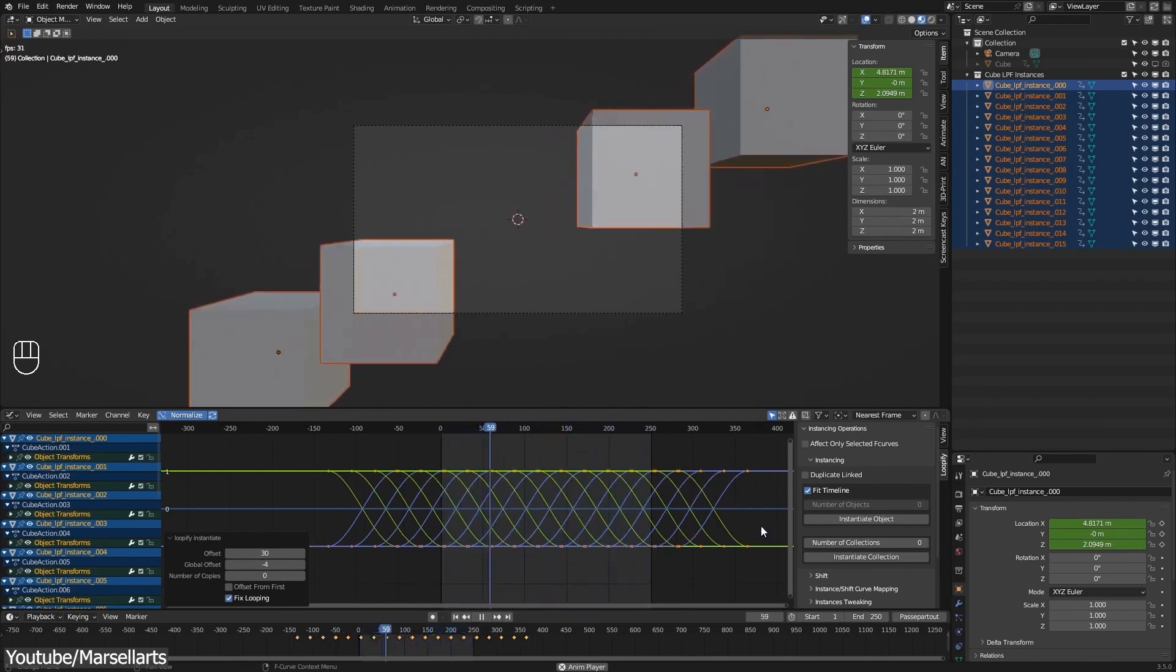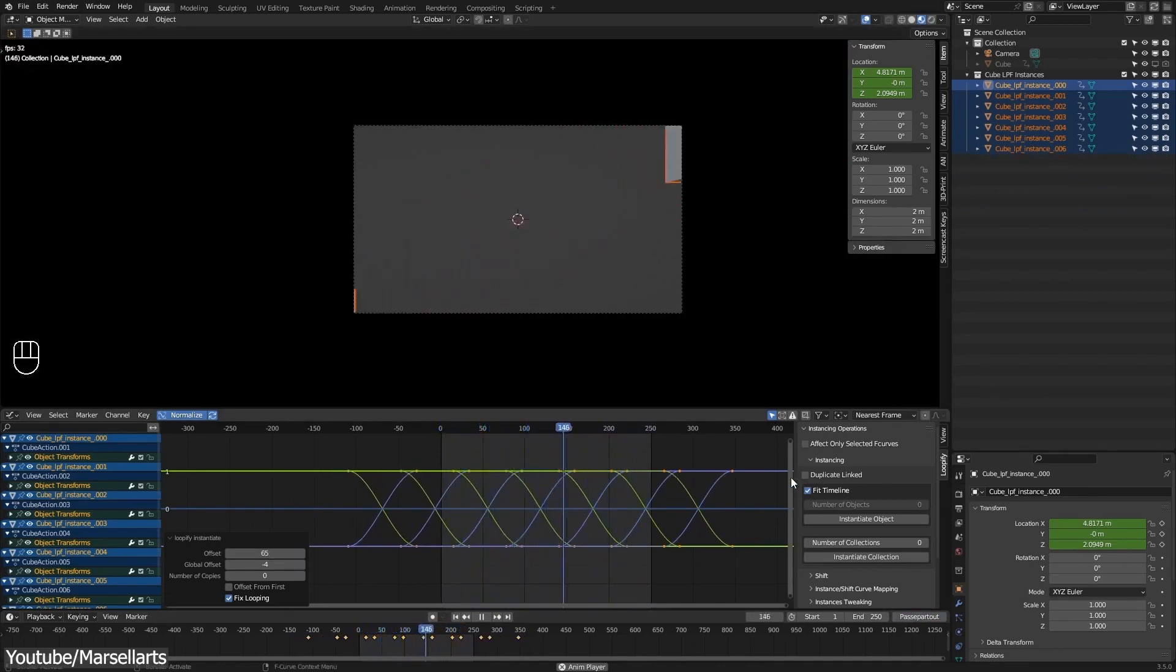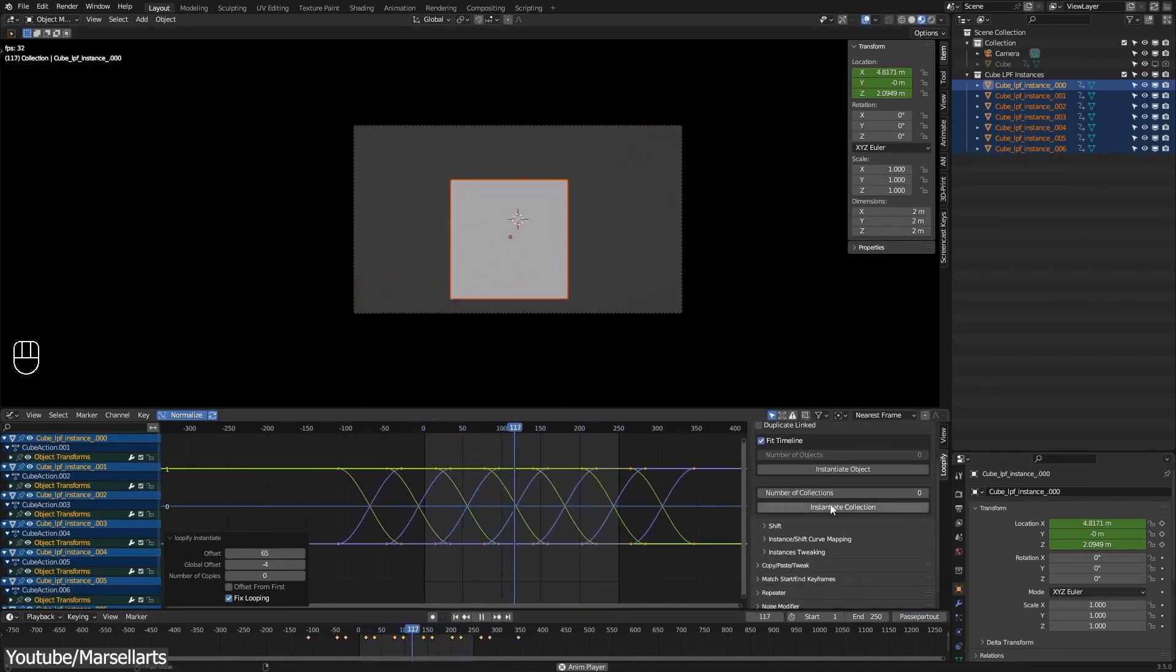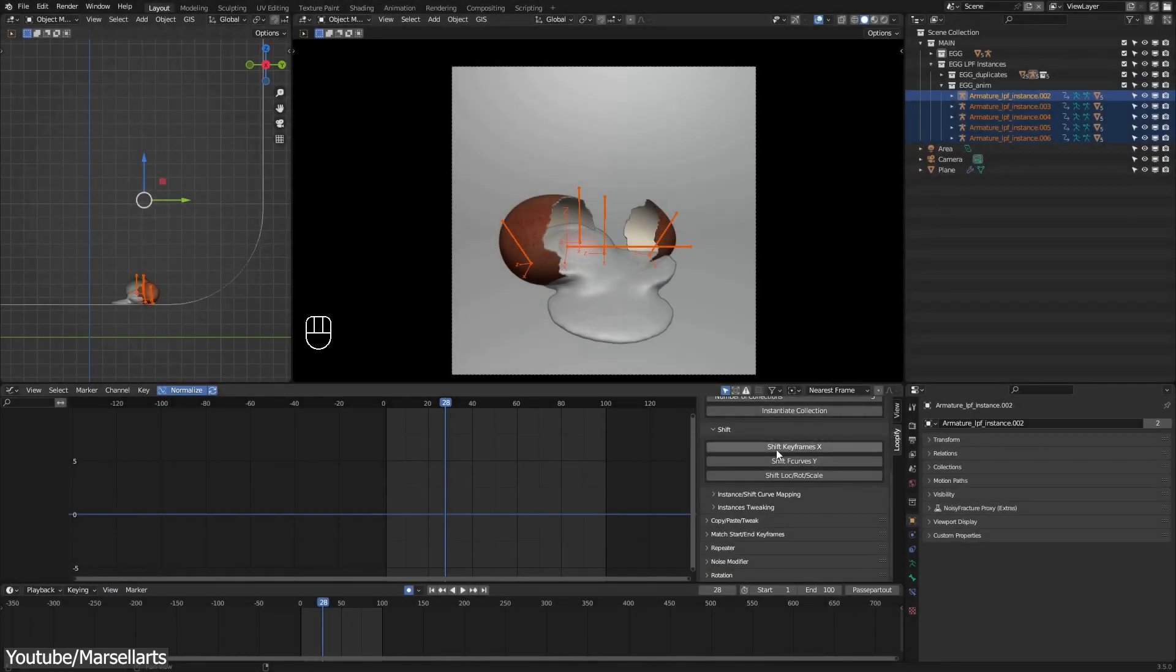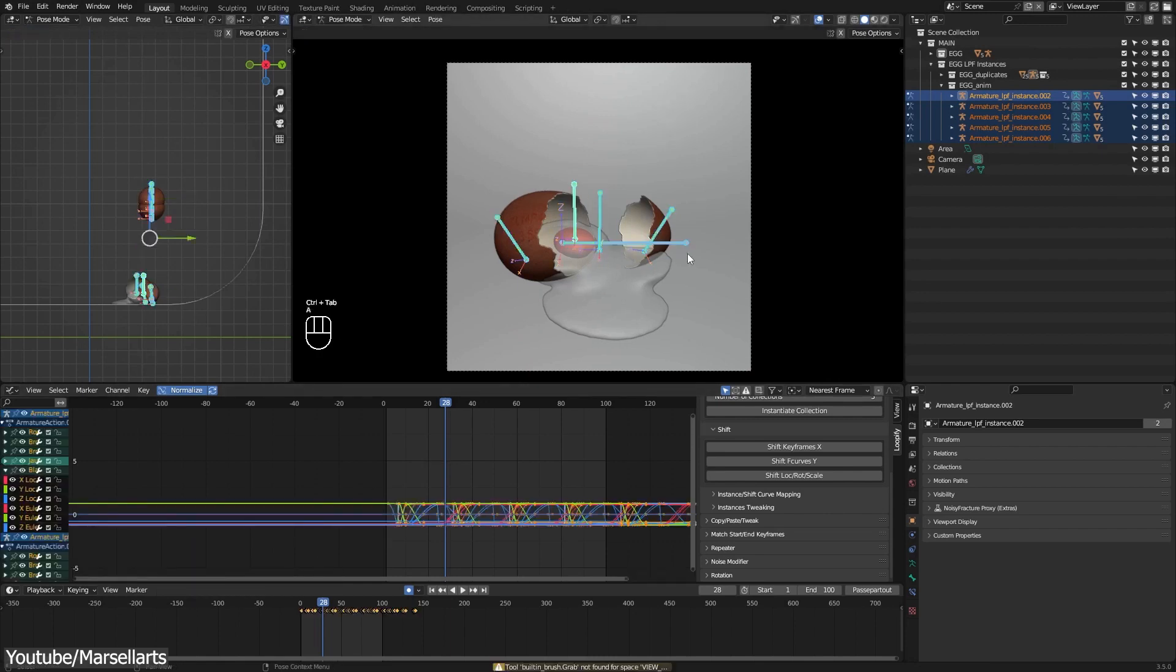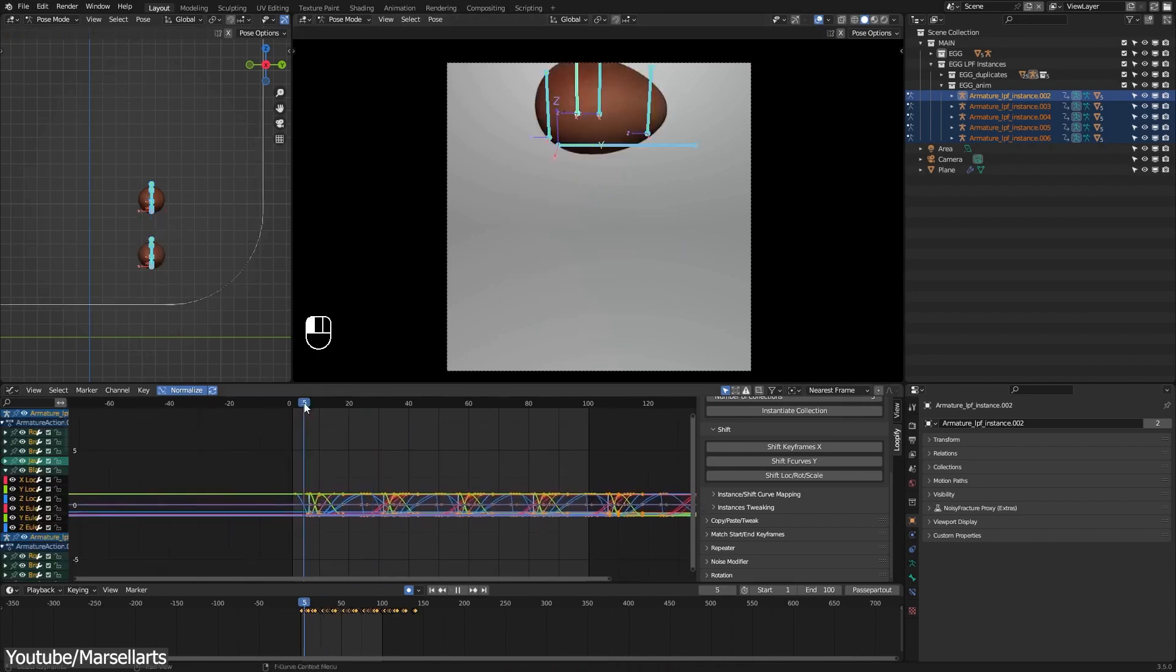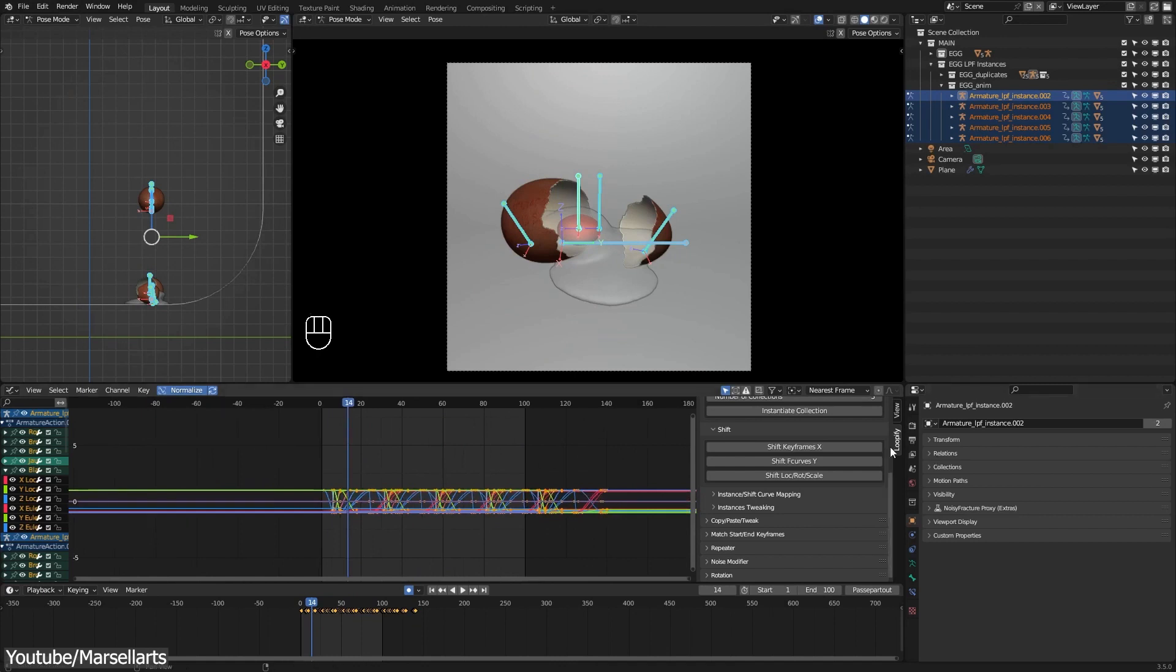This category has seven different operations and you are able to instantiate objects and collections in addition to offsetting the selected animated objects, bones, keyframes or f-curves on the x-axis or the y-axis respectively. You can also offset the selected objects or bones transforms based on their index with the shift location rotation scale operator.